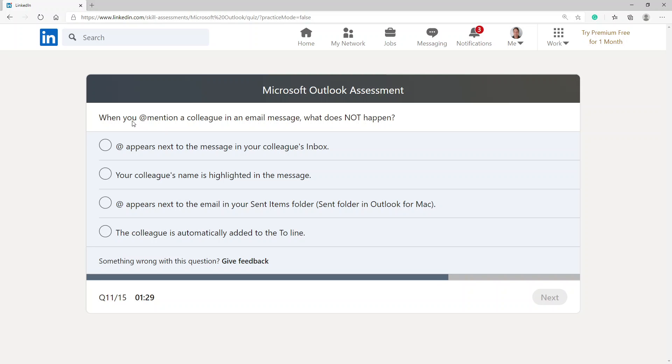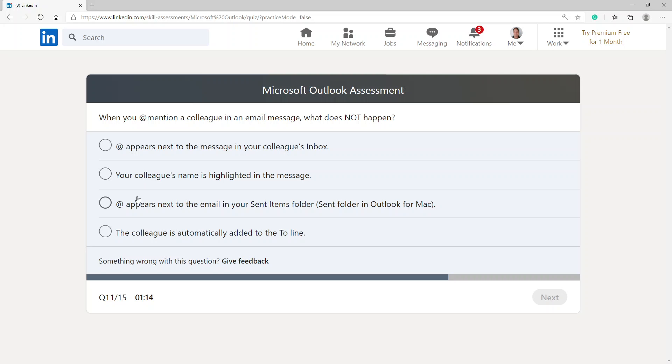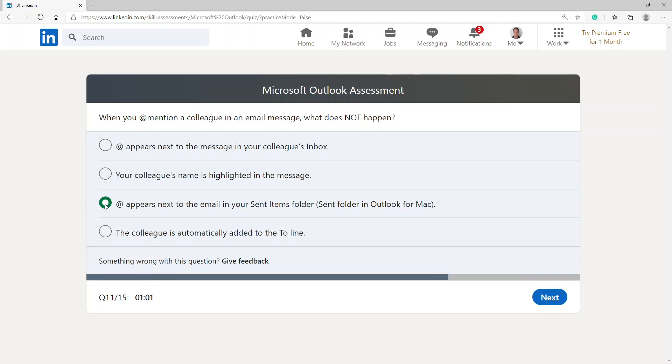When you @mention a colleague in an email message, what does not happen? The @ appears next to a message in your colleague's inbox, your colleague's name is highlighted in the message, the @ symbol appears next to the email in your sent items folder in Outlook for Mac, or the colleague is automatically added to the To line. I'm going to say this is the 'not happen'.